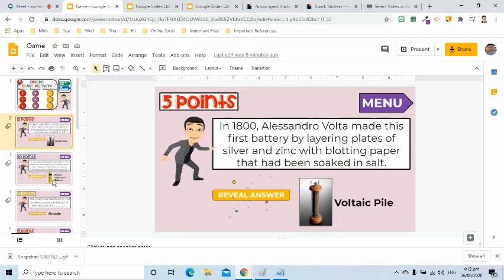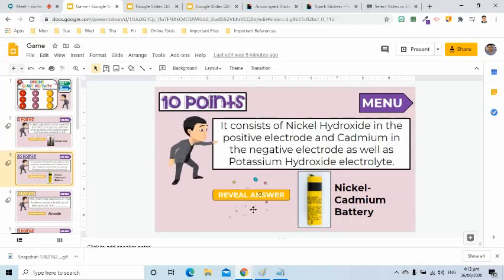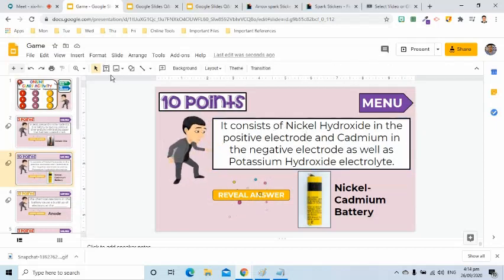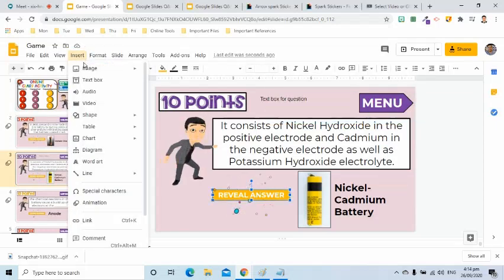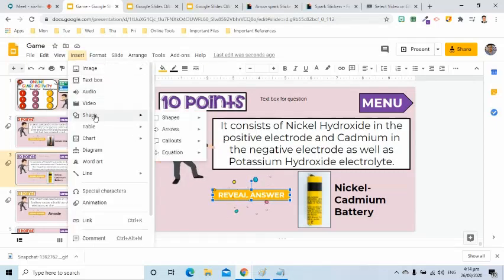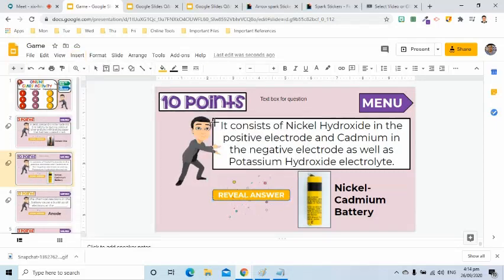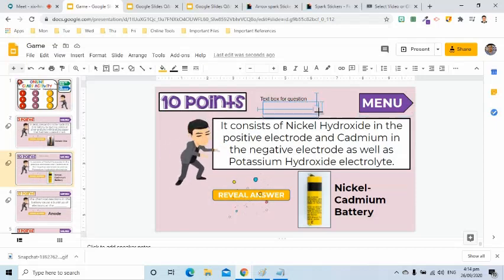Let's go to the next slide. Here we have text, shapes, GIF, and image. I will use the text box for the question. I added a rectangle shape that will act as a button. I can change its fill color and border color, and also increase the width of the border. The caption here is Reveal Answer.